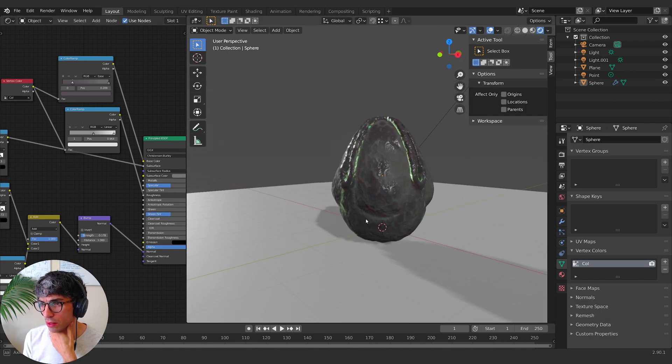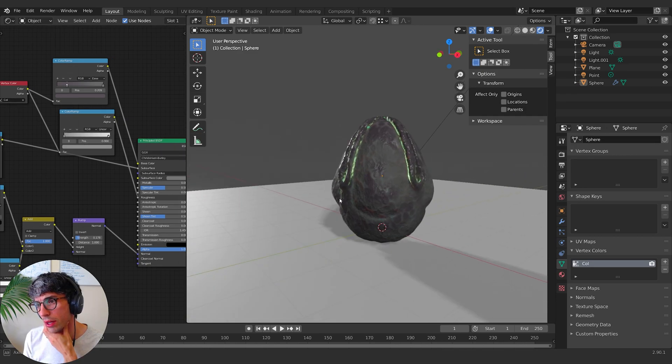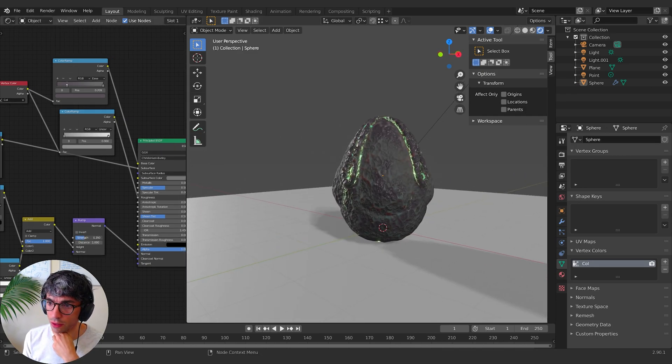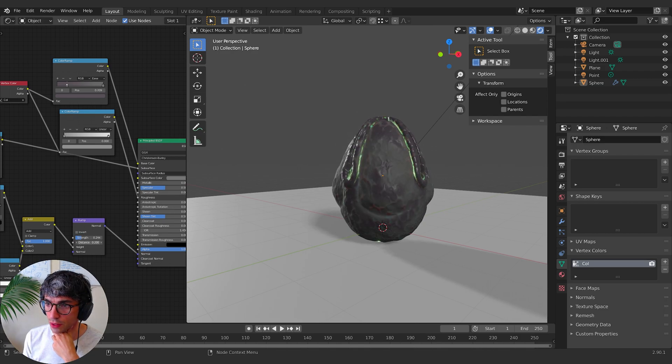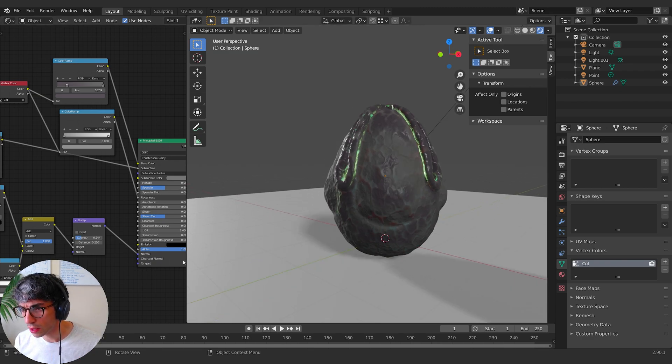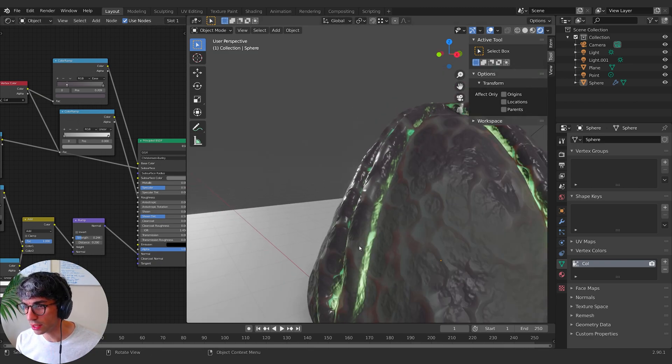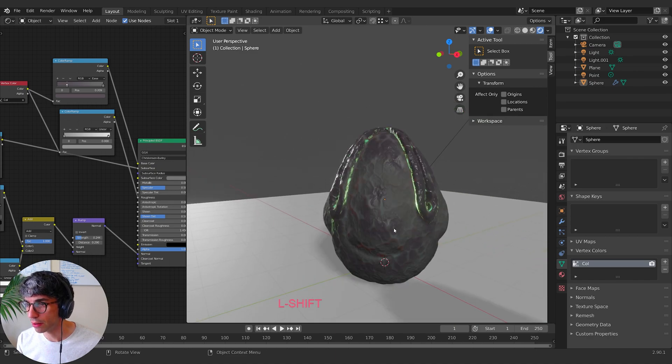It really brings out that vertex map. What happens if we change the distance? That's nice. This bump is really working well for us. Like it looks like these like veins are almost wrapped around.